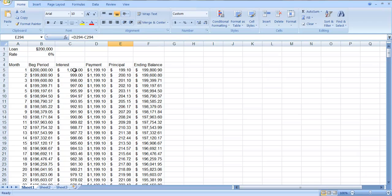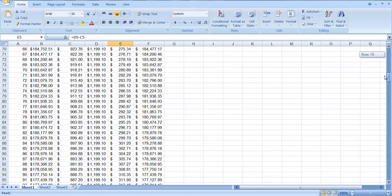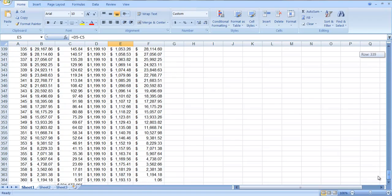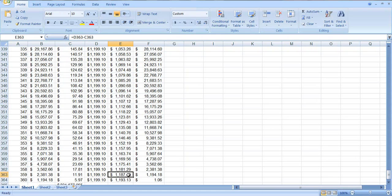In the beginning, it's a lot of interest, very little principal being paid from your payment. If you go all the way to the end, you can see of your payment, very little interest, lots of principal.